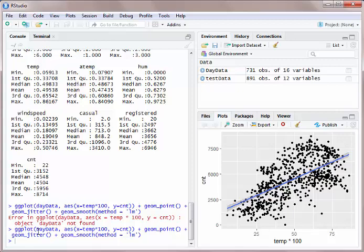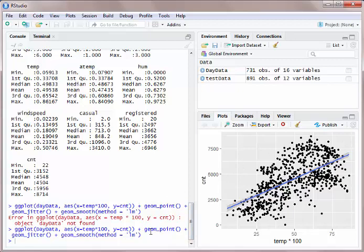In this case, what we're doing is ggplot of our data set, we're using our x and y variables. If you look above, you have temperature and you have count. Count is your total number of rentals. I could have used registered or casual, but that'll only show new users or subscribed users. I want all users.